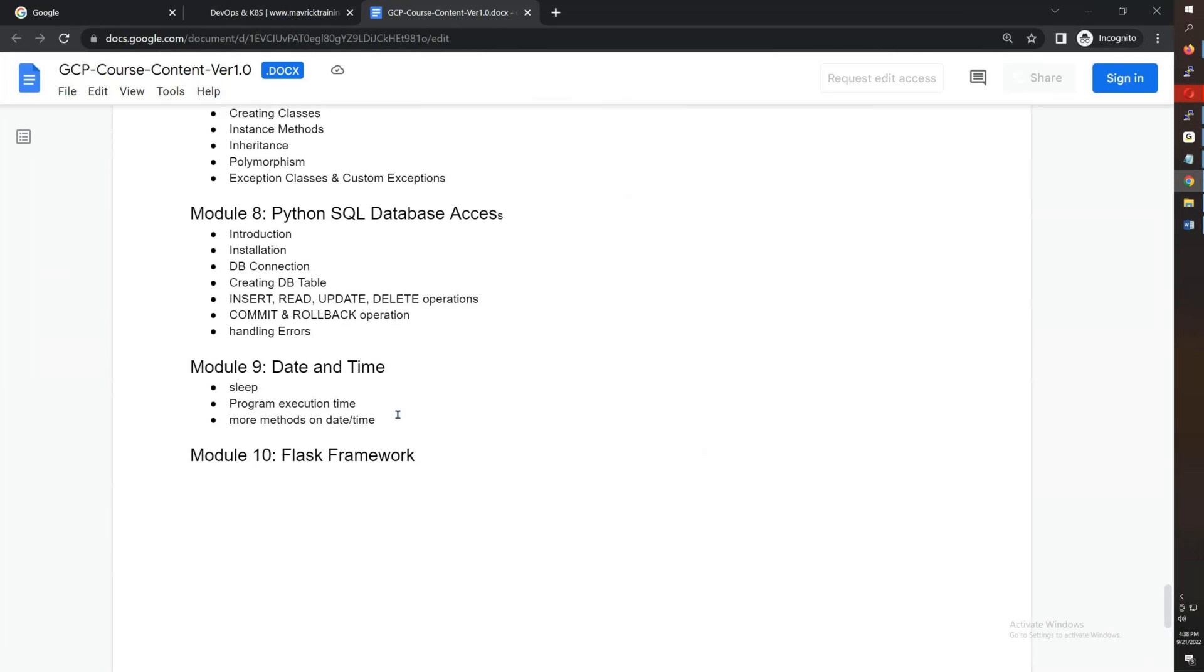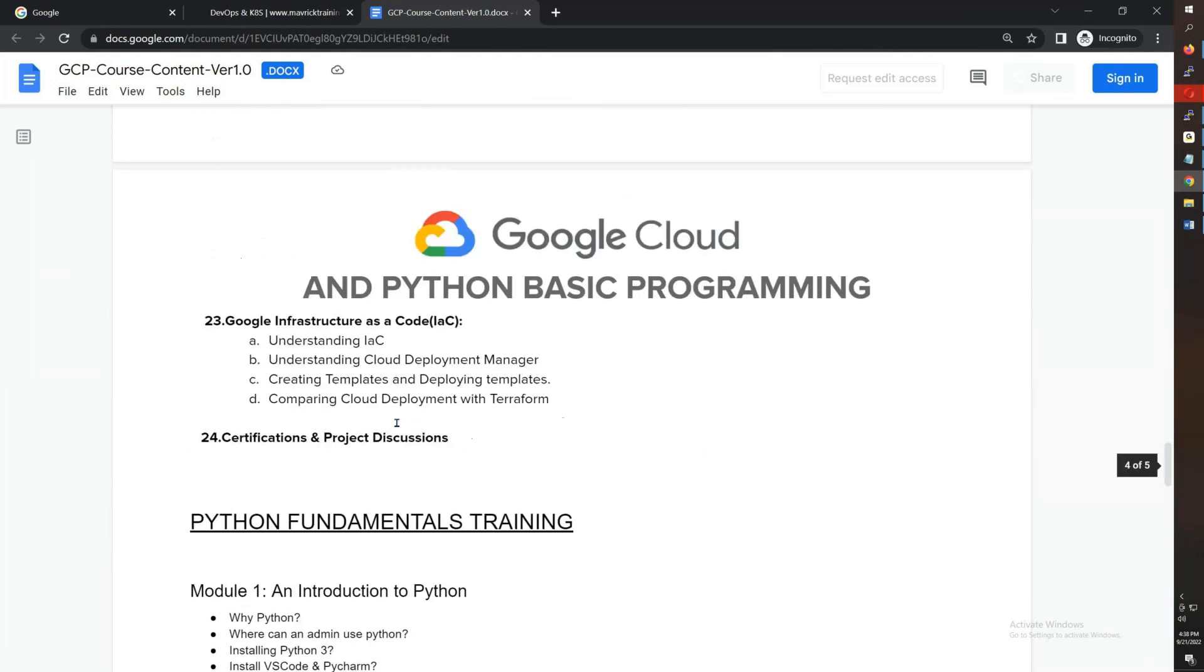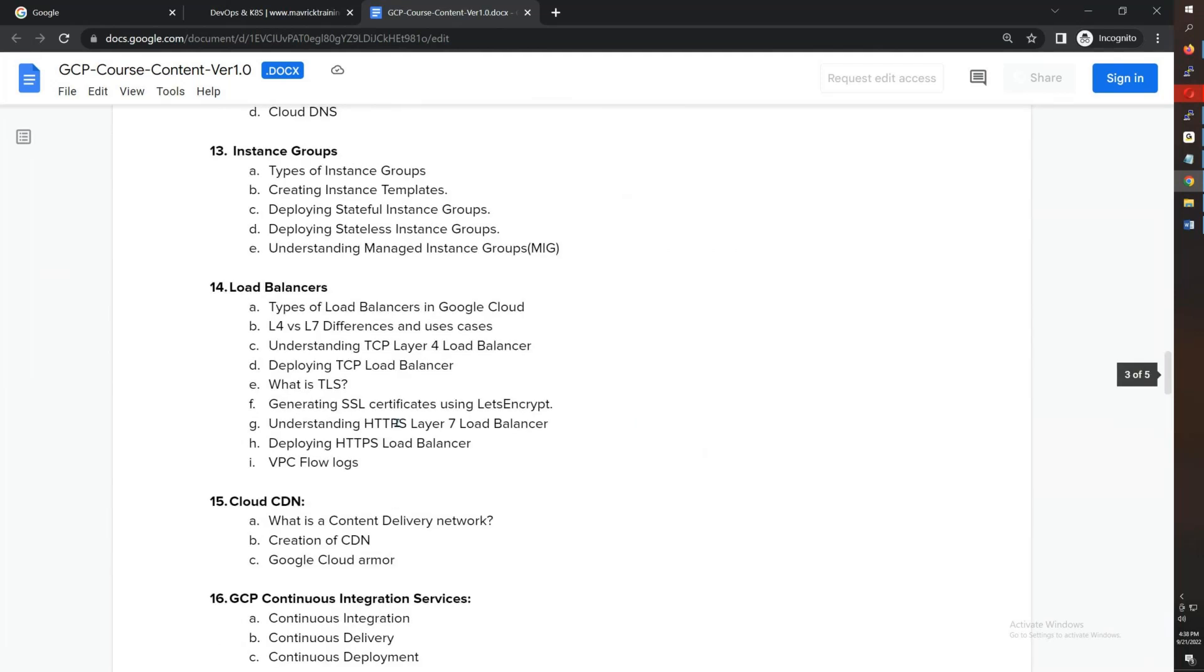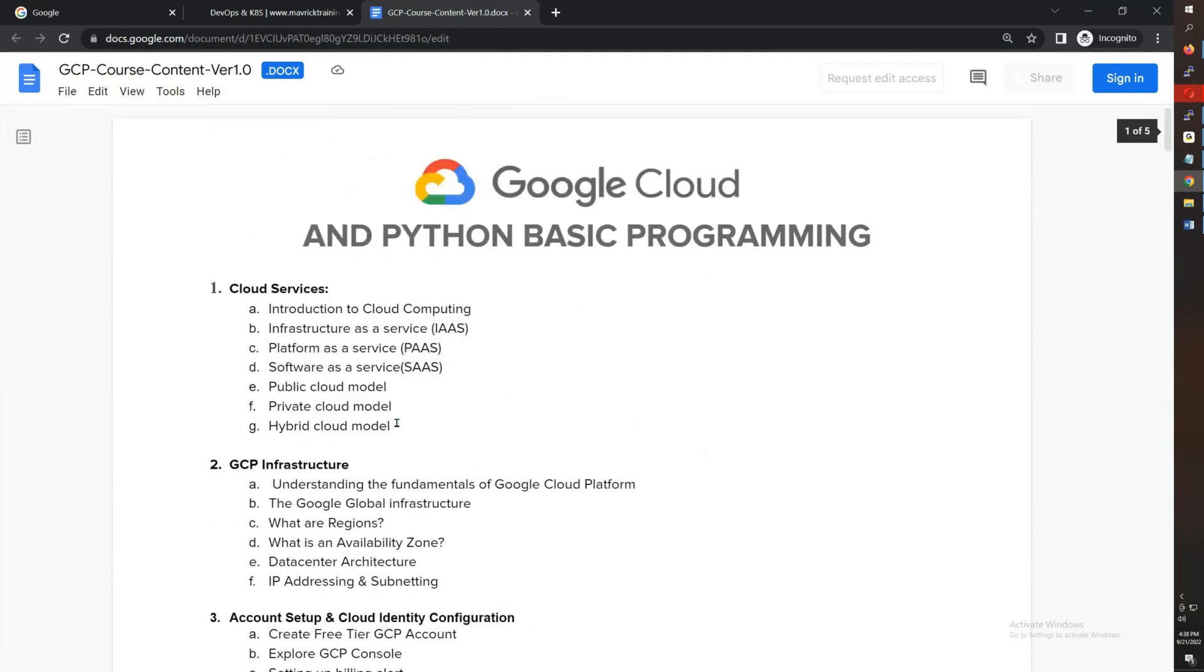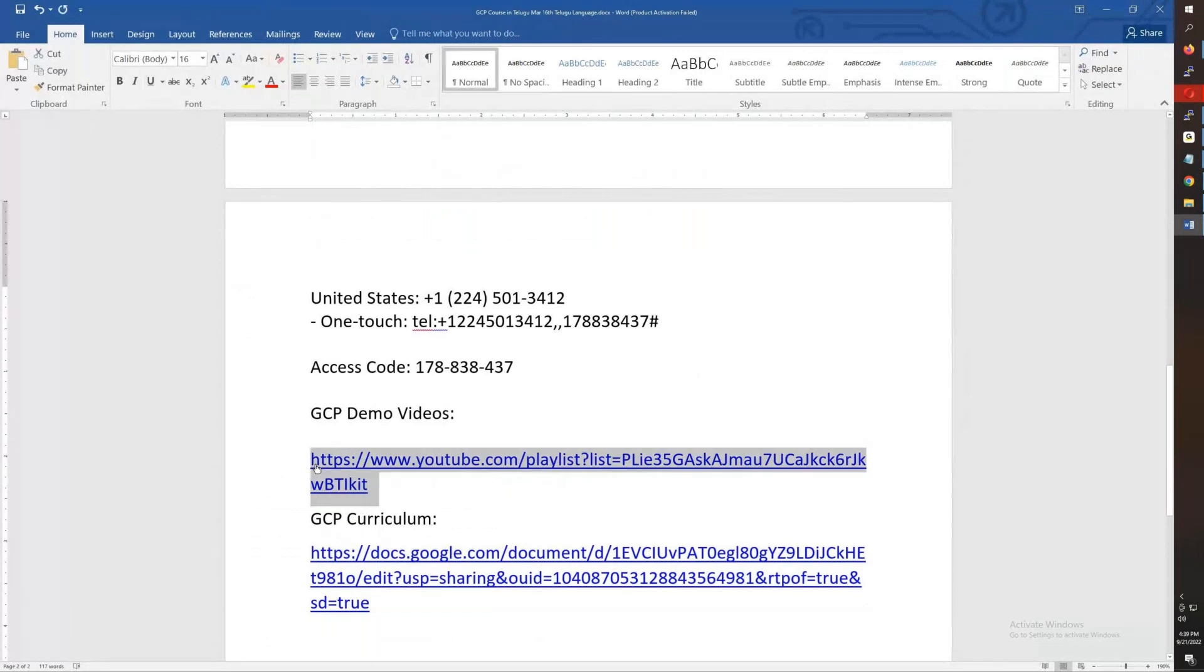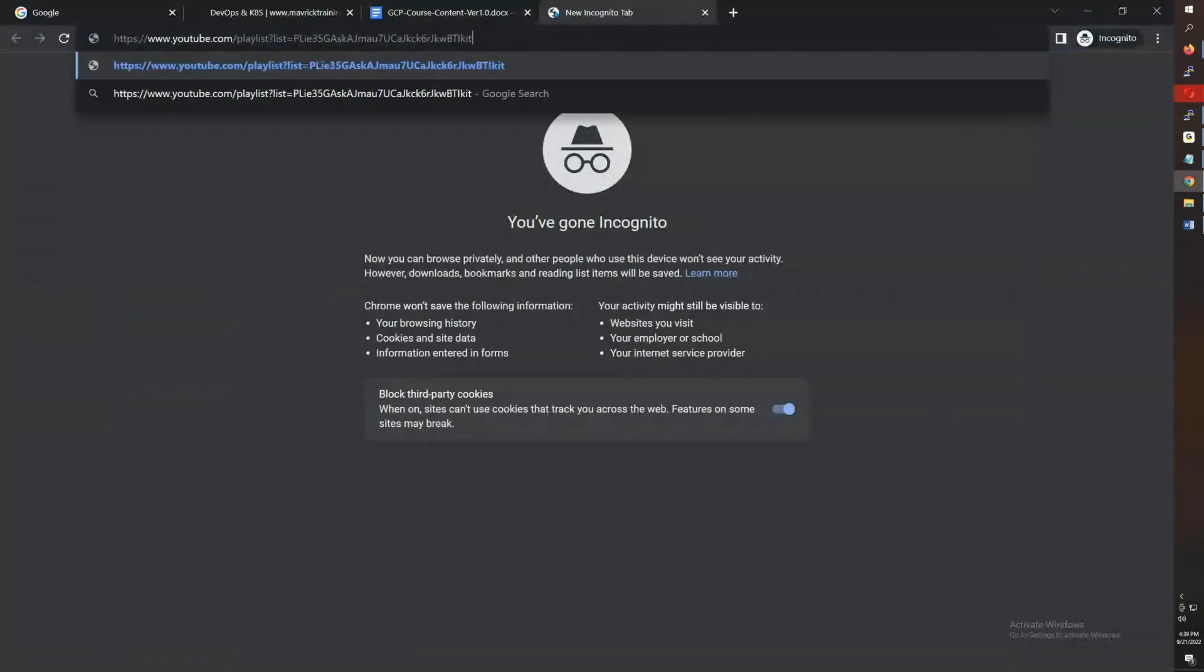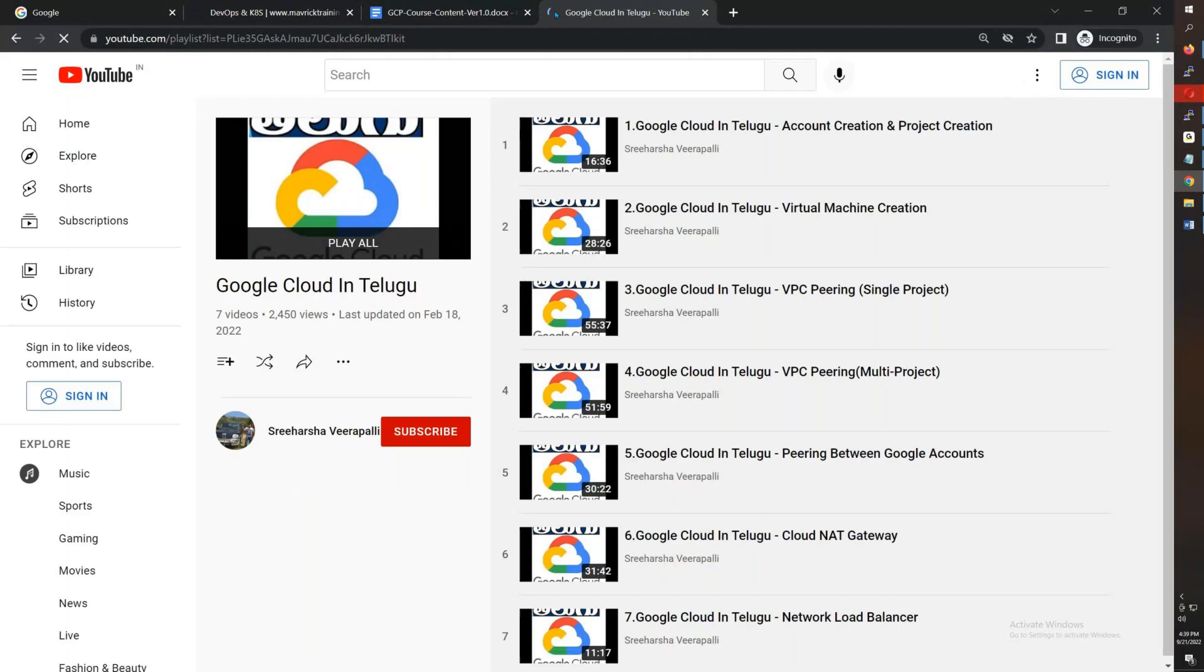My expectation is 2 to 3 months we will complete this: Google Cloud Administration Associate Cloud Engineer and Python basic programming. Going back to demo videos, the playlist is Google Cloud.